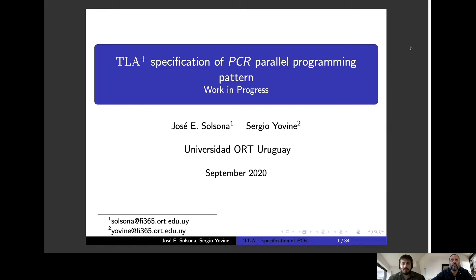Hello, welcome to our presentation on TLA Plus Specification of PCR Parallel Programming Pattern. This is a work in progress. My name is Sergio Xovine and I will be presenting this work together with José Solzón. We are both affiliated with Universidad Uruguay.